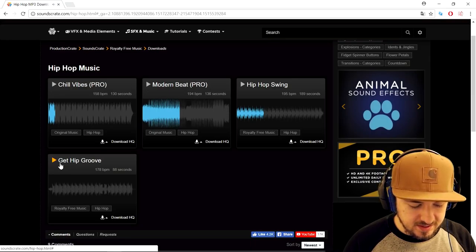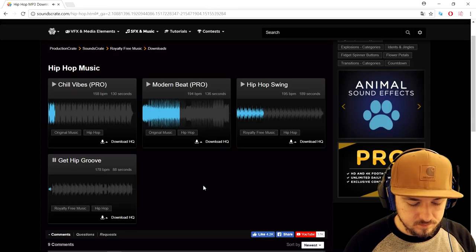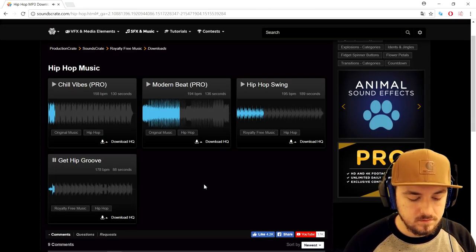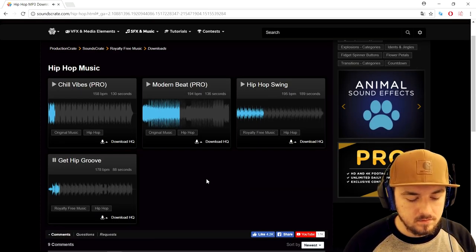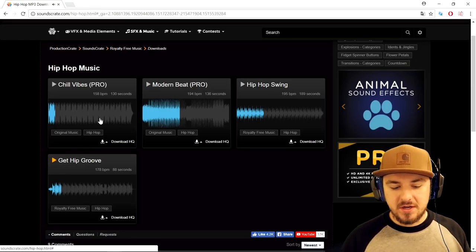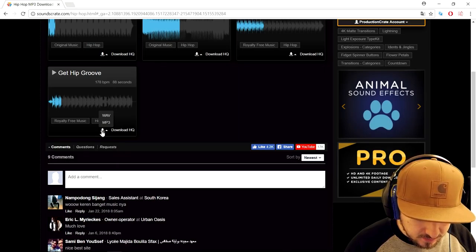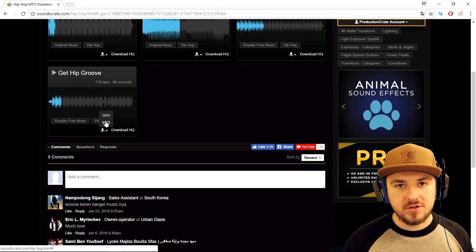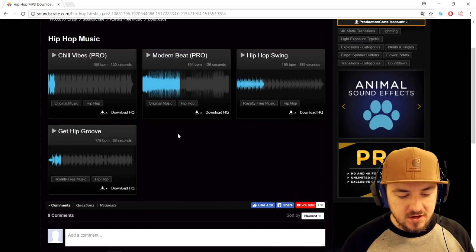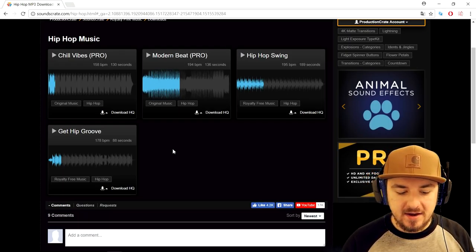And let's see what the last one sounds like — the get hip groove. So that sounds really, really great. And what you can do, as you can see right now, we can download this to MP3 or WAV. But I would recommend creating an account first.